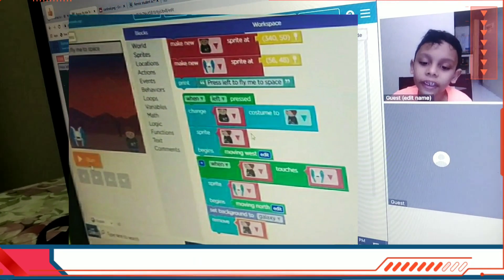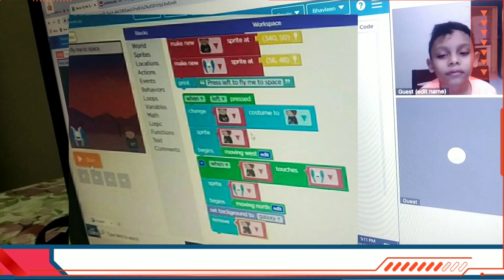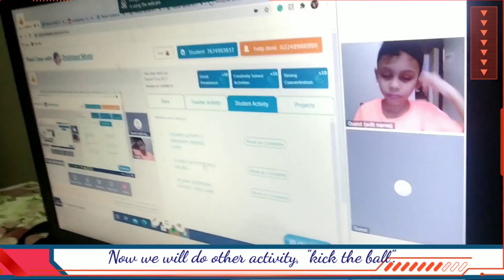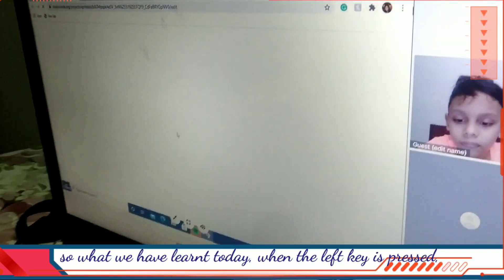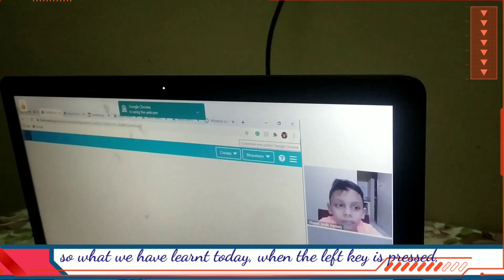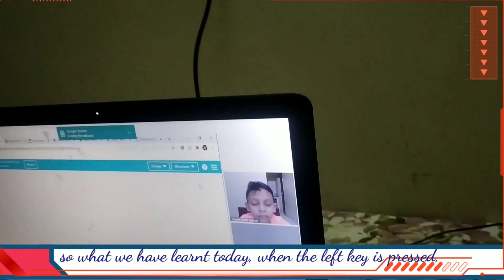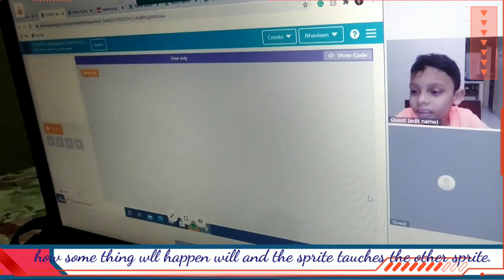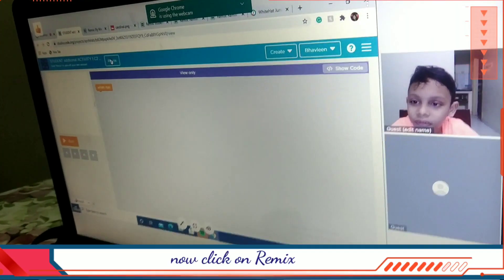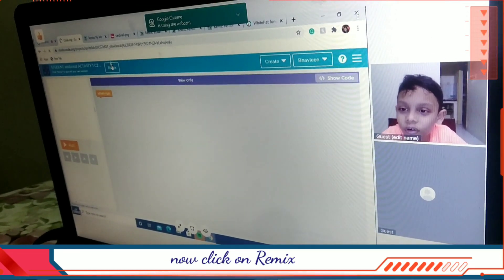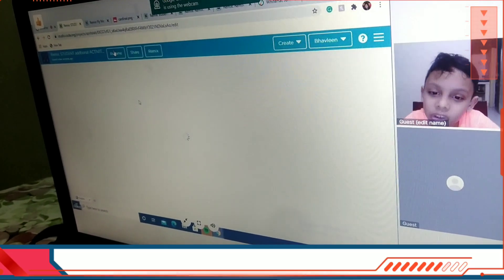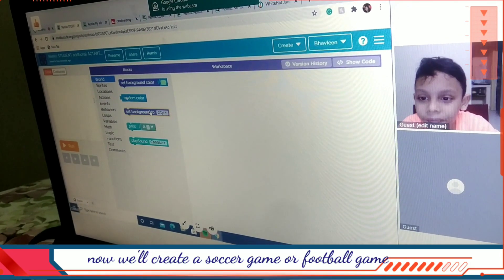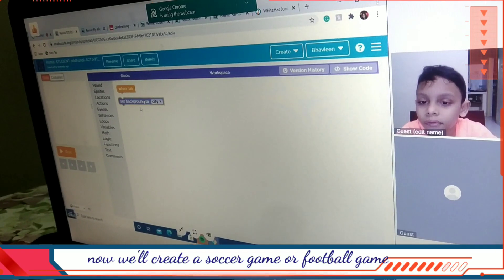Did you understand this? Yes. Now we will do another activity. So what have we done today? When the left key is pressed something will happen, and when one sprite touches the other sprite. Now we are going to remix — go to remix, then one more page will come.